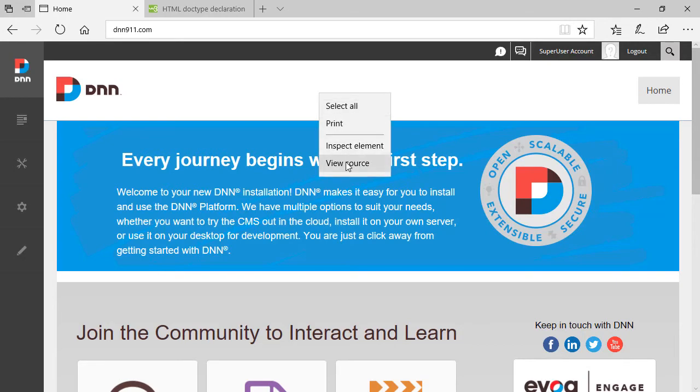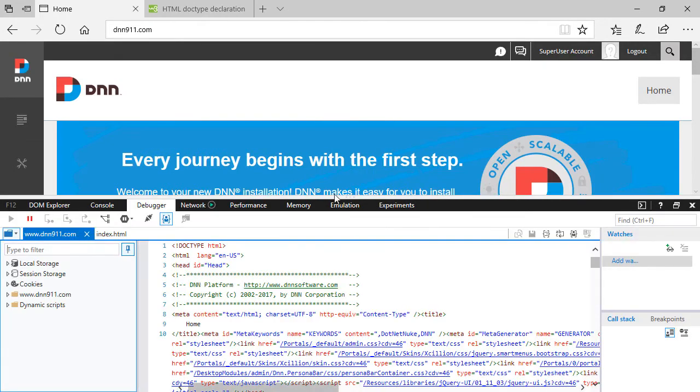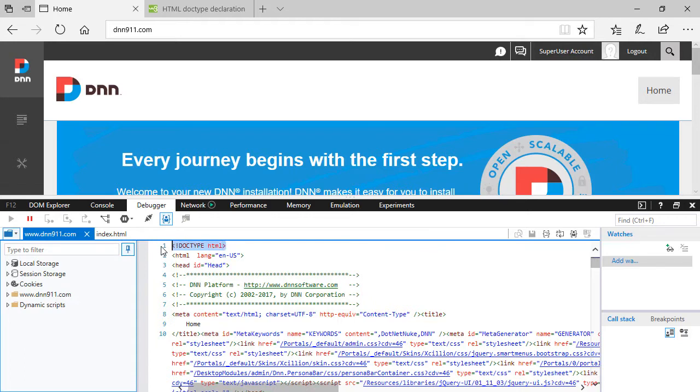I'm going to show you where you can see the doctype. If we right-click, click on view source, and go to the very top, you'll see a declaration that says the doctype. This simple doctype represents HTML5.